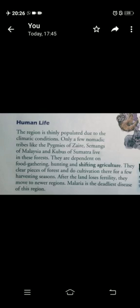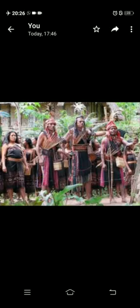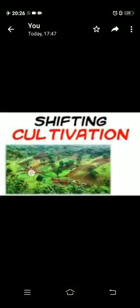Human life: The population in this region is not very high because of its climatic conditions. Only a few nomadic tribes like the pygmies of Jaya, the cemangs of Malaysia, and the kubus of Sumatra live in these forests. They are dependent on food gathering, hunting, and shifting agriculture.